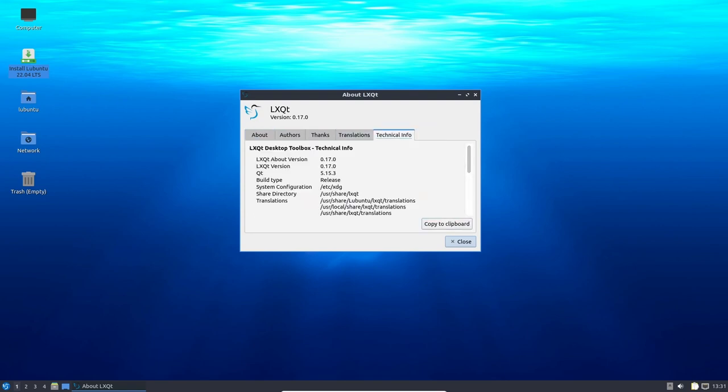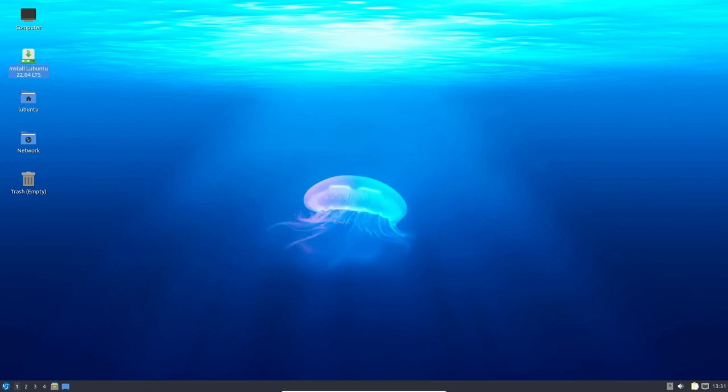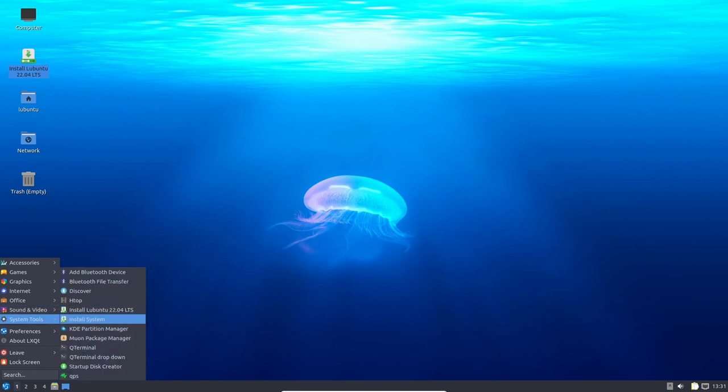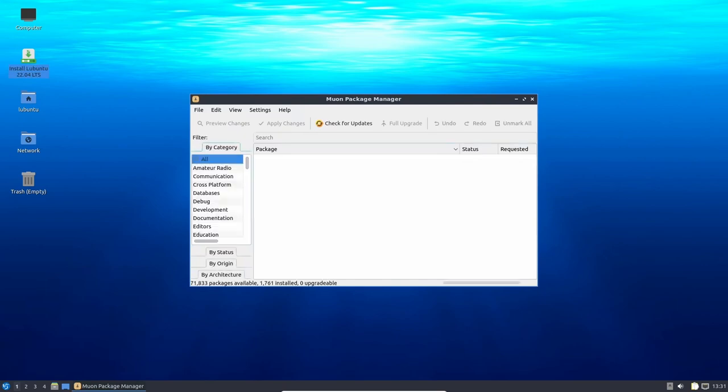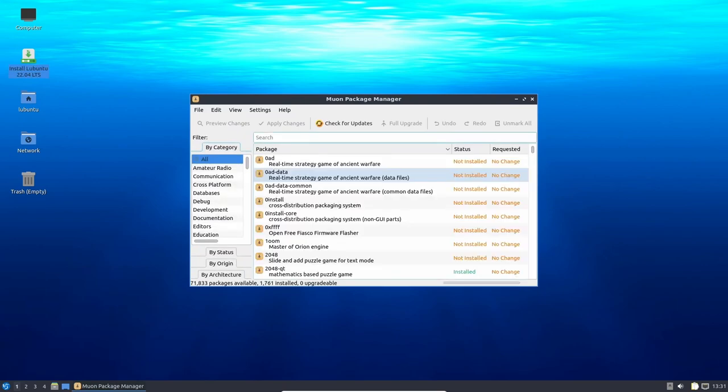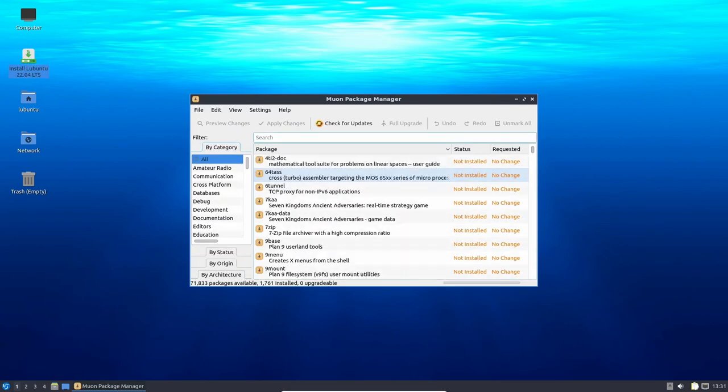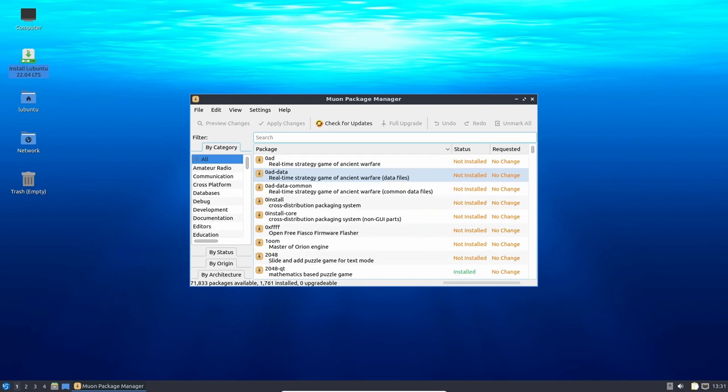Lubuntu 22.04 also comes with the latest version of the LXQT desktop environment, which is a clean and simple desktop that does not get in the way of gaming. The LXQT desktop environment is highly customizable, and users can tweak the desktop to their liking to optimize their gaming experience.